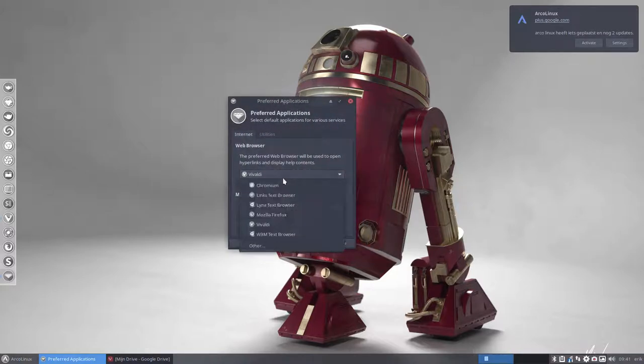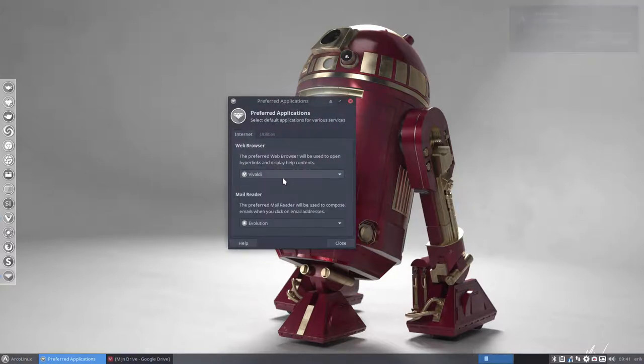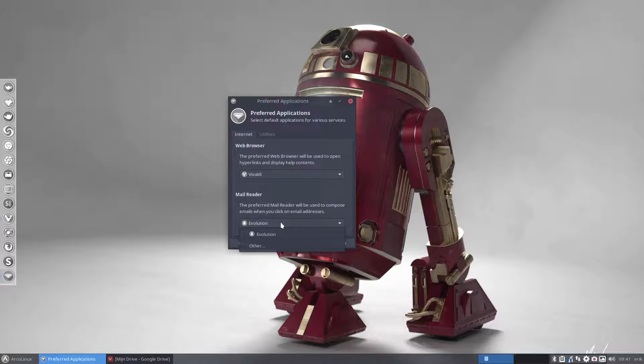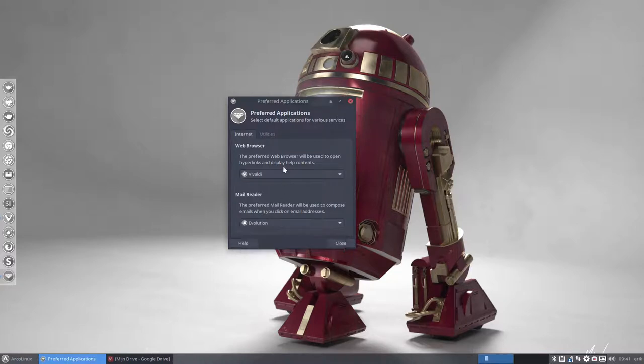So if you want to set your browser to something else, if you want to set your mail reader to Genie rather than Evolution, not Genie but Genie I think it is called. So there are lots of mail clients out there and you just switch.